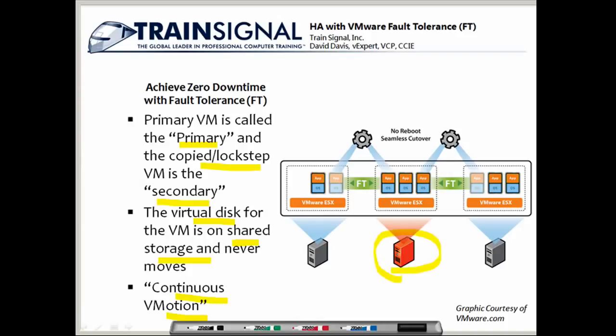In this graphic, we have an ESX server running two copies of two primary virtual machines, and using fault tolerance, those are being replicated over to one secondary server and another secondary server. You can have multiple virtual machines on one server replicated to a variety of other ESX servers, but there's just going to be one primary and one secondary copy of each of those virtual machines.